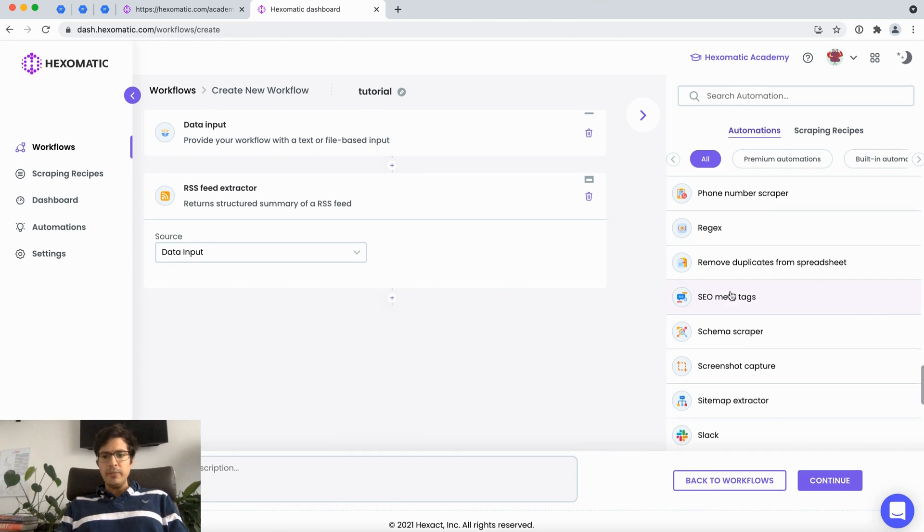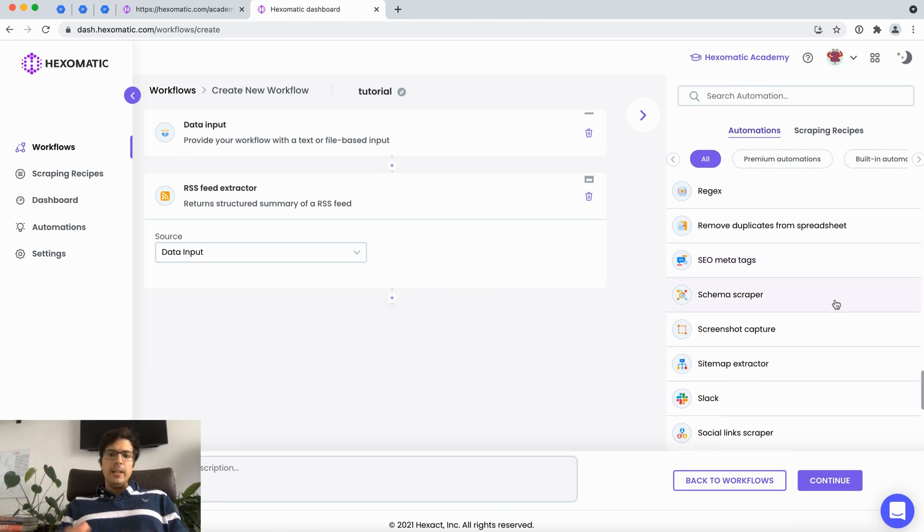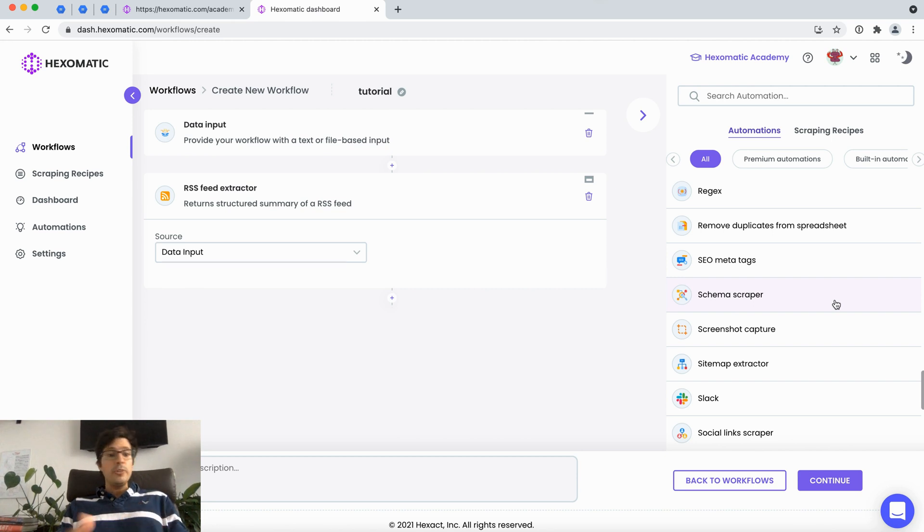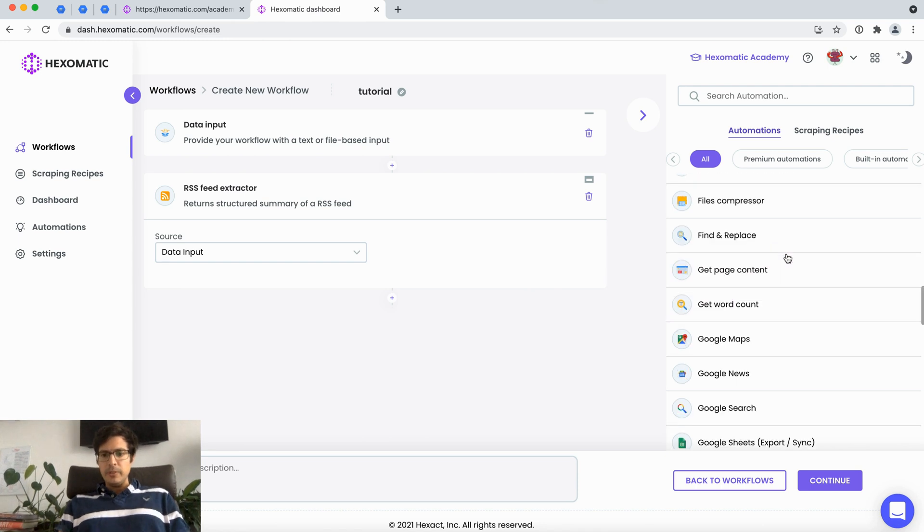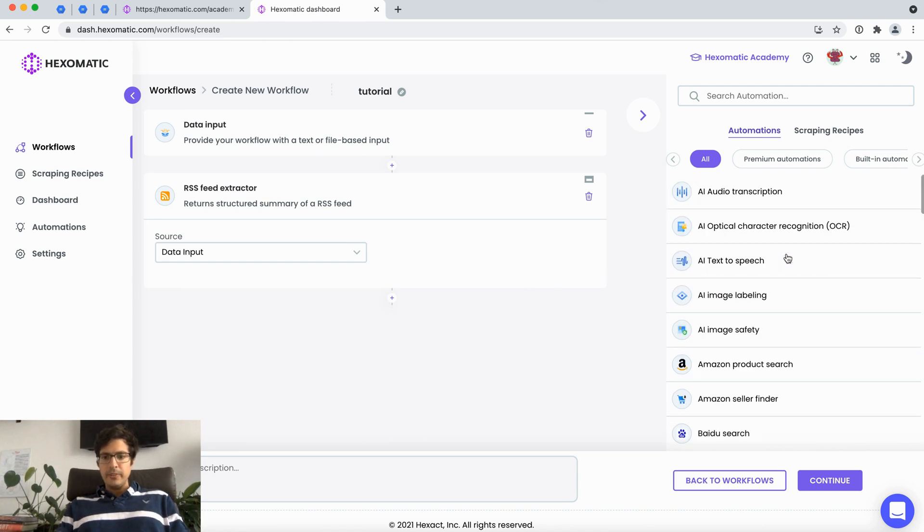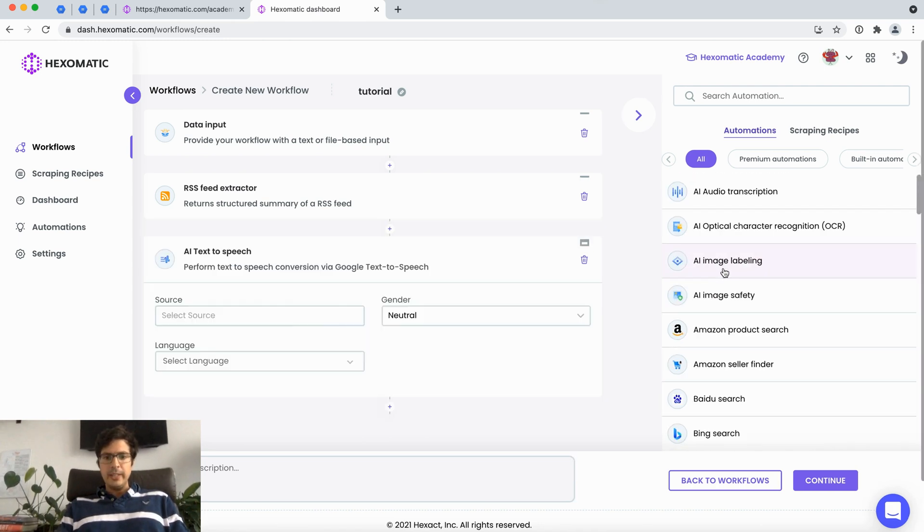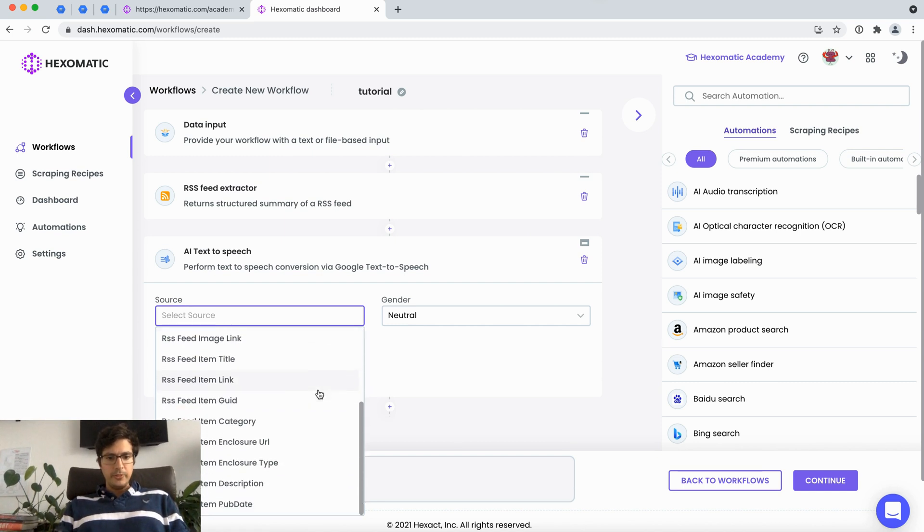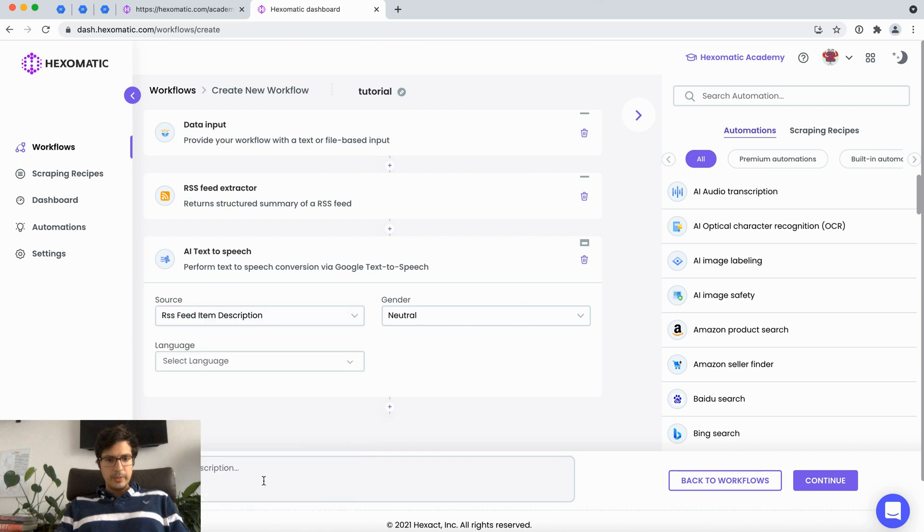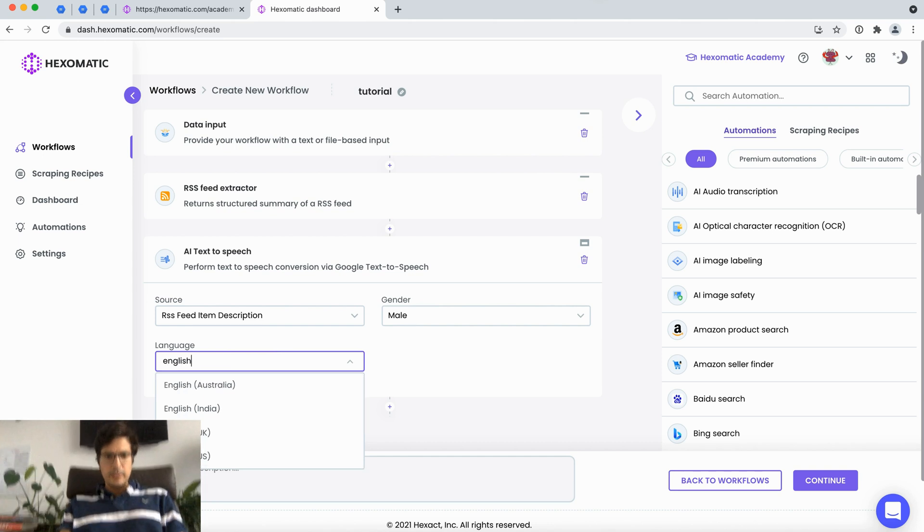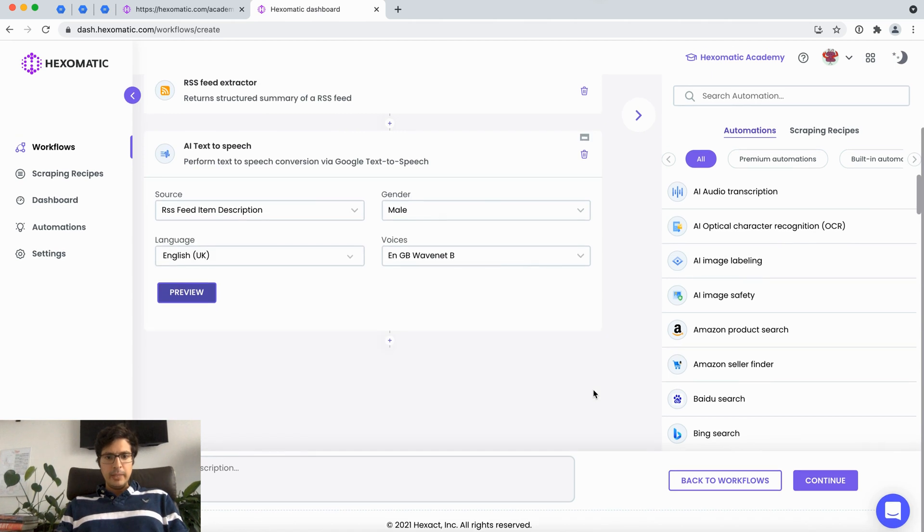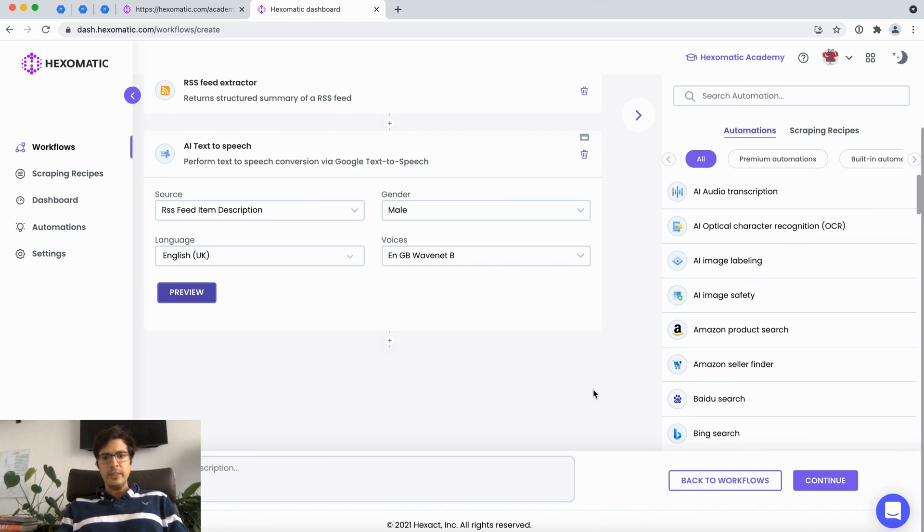Now what we can do is with the RSS feed we can perform certain actions. Let's imagine that we wanted to have an audio version of our posts. What we could do in this case is go to AI text-to-speech. Here we would choose the RSS item description. You can choose the type of voice we want, choose one of the voices.